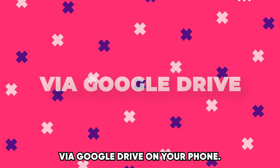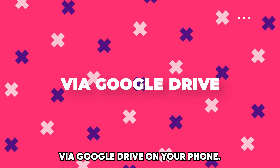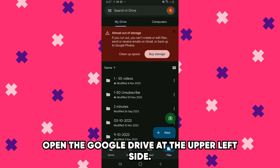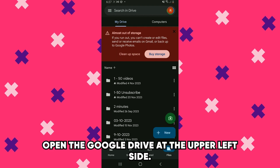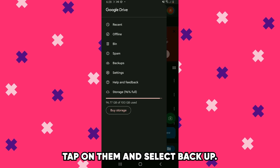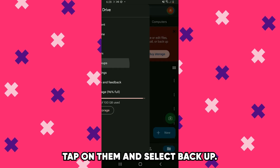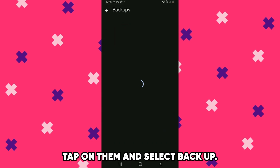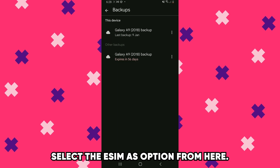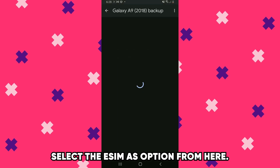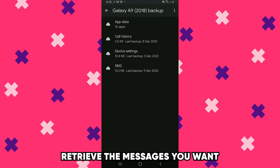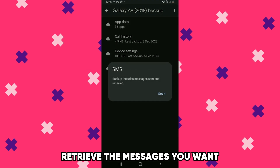Via Google Drive: On your phone, open Google Drive. At the upper left side, you'll see three horizontal lines. Tap on them and select Backup. A menu page will appear. Select the SMS option. From here, retrieve the messages you want.